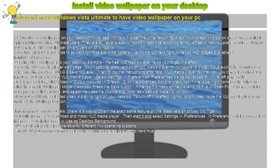Install video wallpaper on your desktop. You don't need Windows Vista Ultimate to have video wallpaper on your PC. Set up video as wallpaper on your desktop.